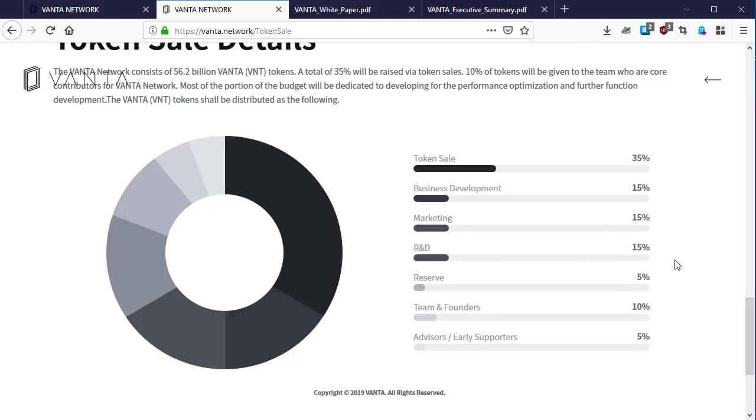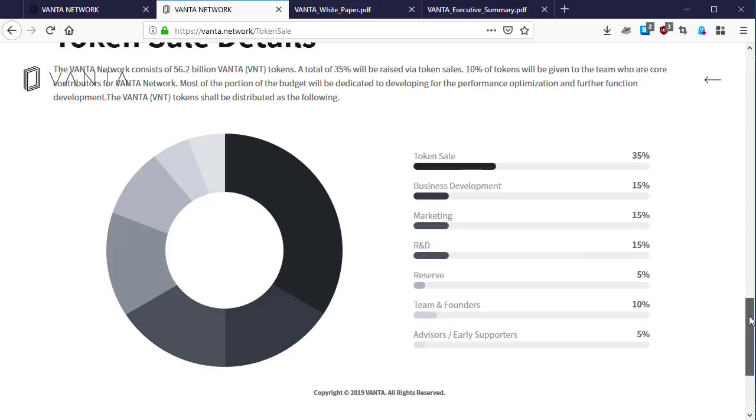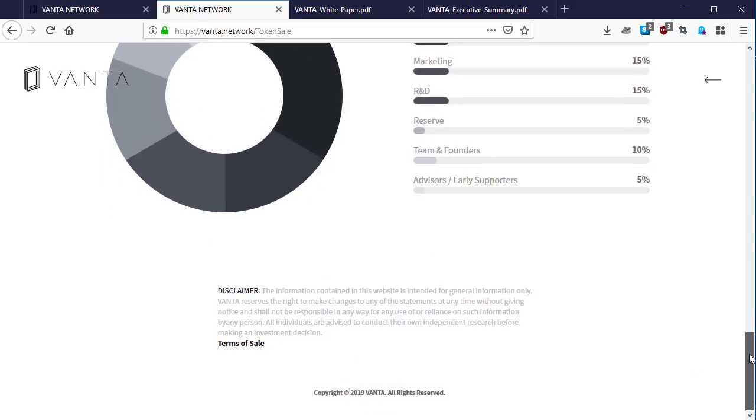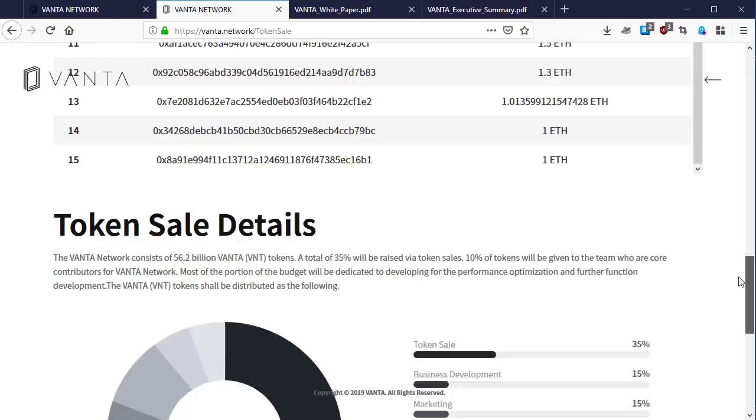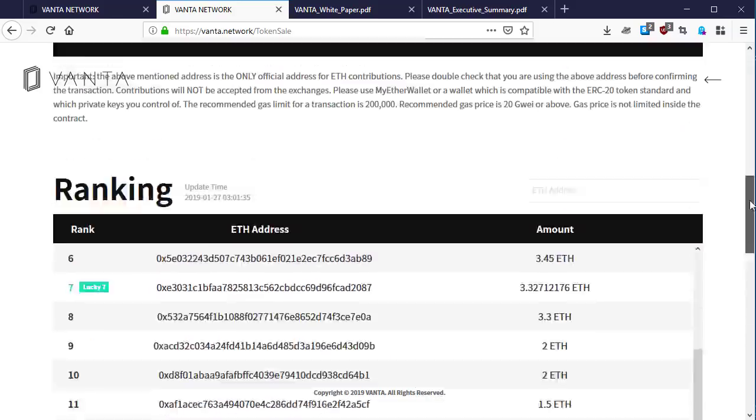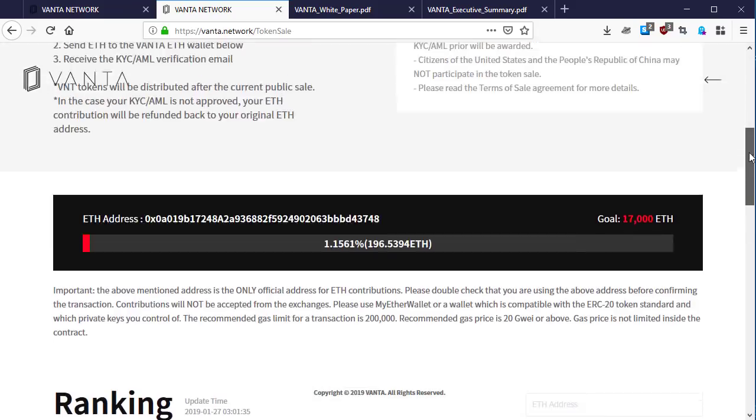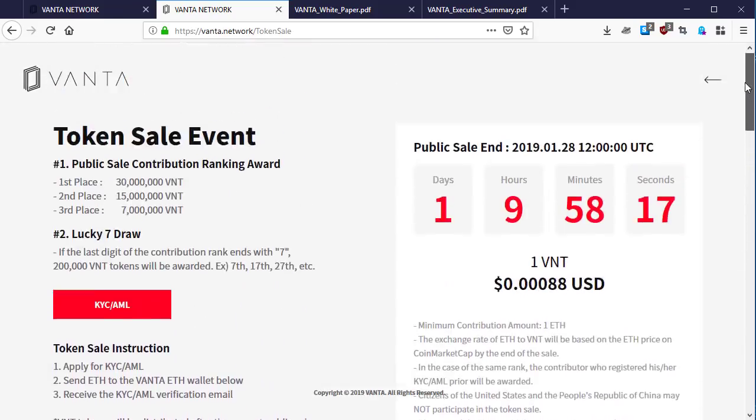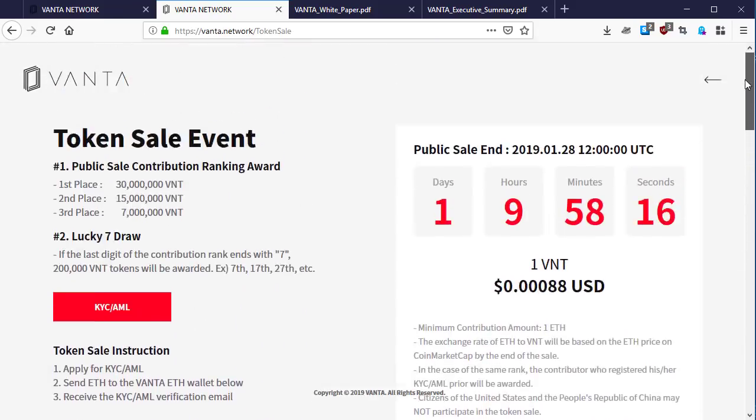This is the Vanta Network token distribution detail. Here is the disclaimer below on terms of sale. This is basically what the token sale information is all about for the Vanta Network token. This is the end of this video guys, so see you in another video.